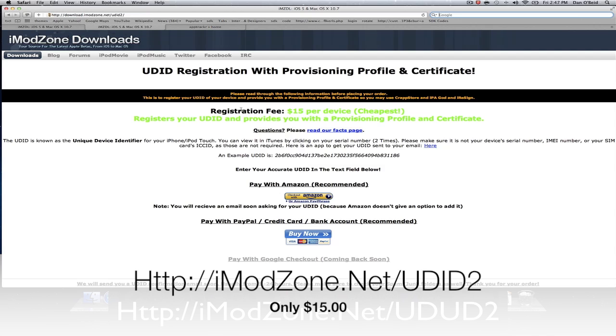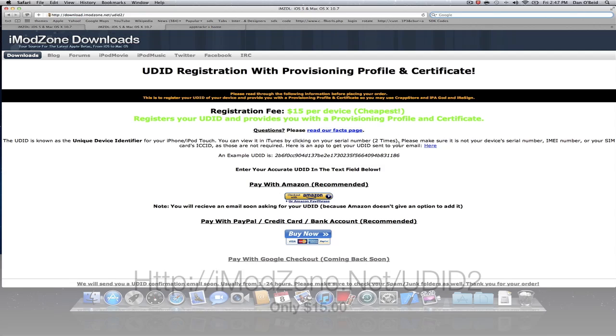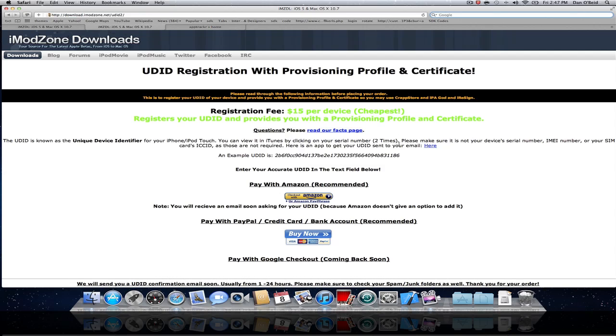This also will let you run Xcode apps, etc. You can also run the iOS 5 beta and all of that. All you have to do is pay $15 and they'll help you out, set you up with everything, and help you out with anything you need to know.